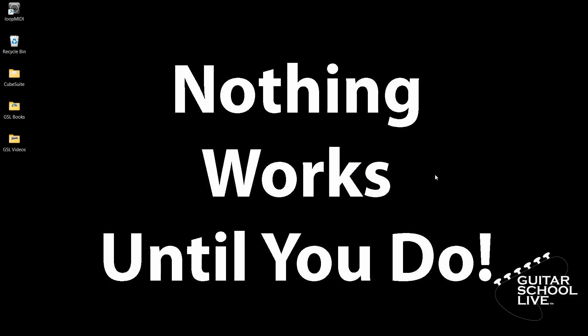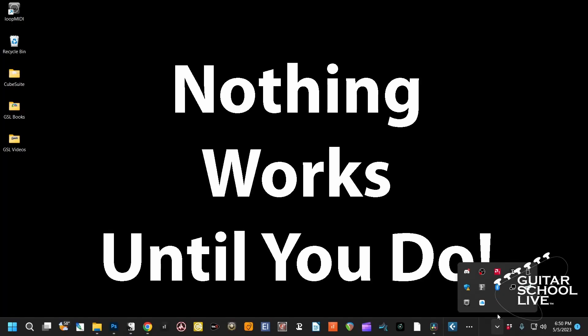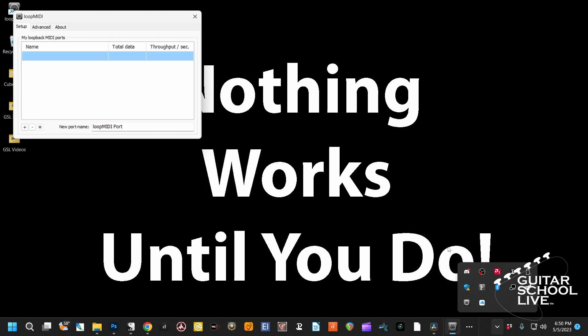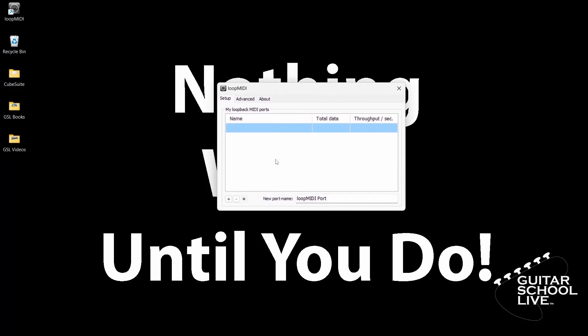After you install the program, go to the system tray at the bottom right corner of the taskbar and click the Overflow menu. Right-click on the Loop MIDI icon and select Configure Loop MIDI. When the window opens, click the plus button on the bottom left to add a port and close the window. Loop MIDI will continue to run in the background.